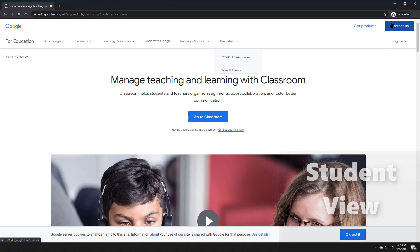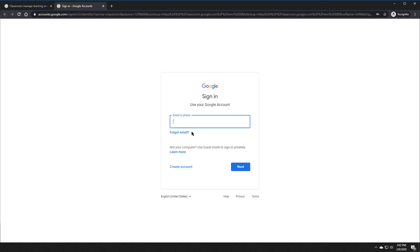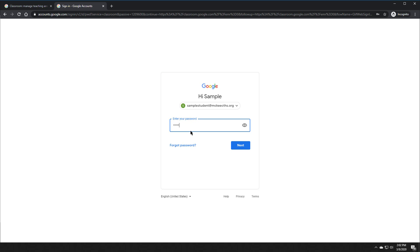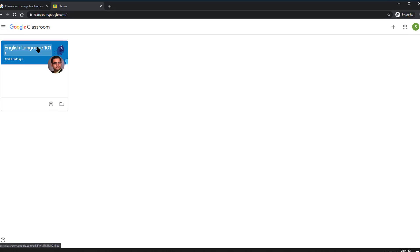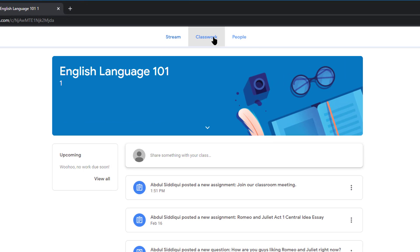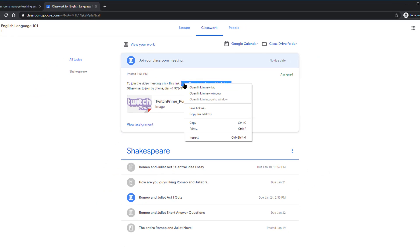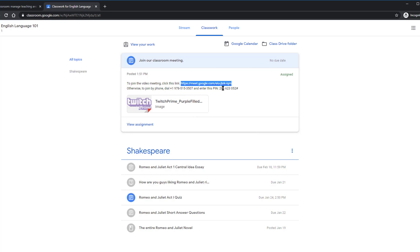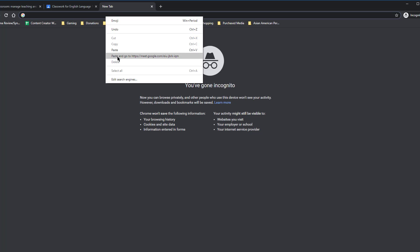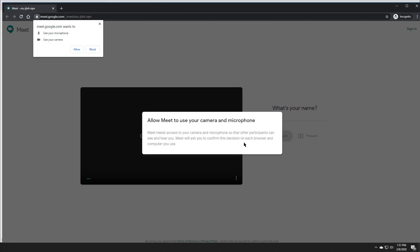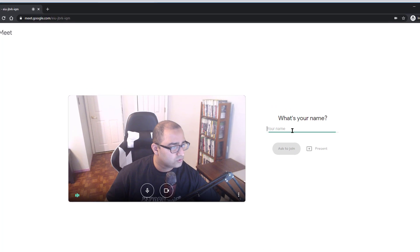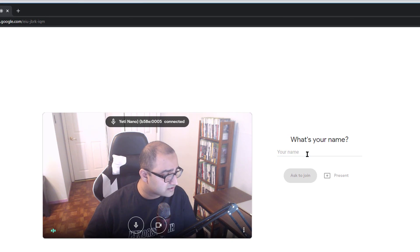Now let's look at what the student would do. The student would sign in to Google Classroom using their school email. The student is going to go to English Language 101, and in the Classwork, they are going to see the link for joining our meeting. They can copy this link word for word, or they can join via their phone. When the student selects Paste and Go, they are going to be asked to use their camera and microphone, and they're going to be asked to provide their name so they can join.